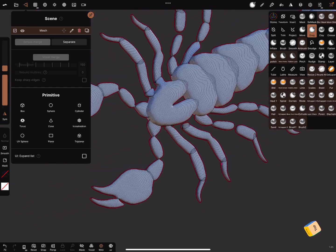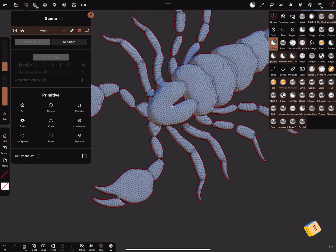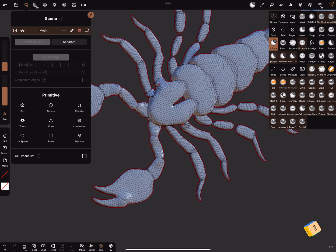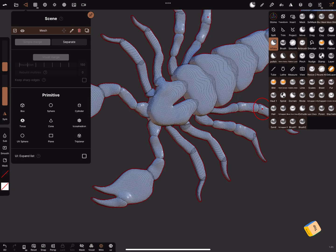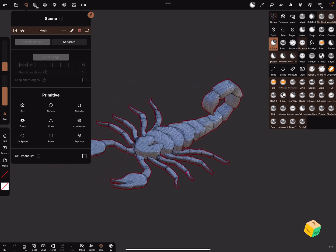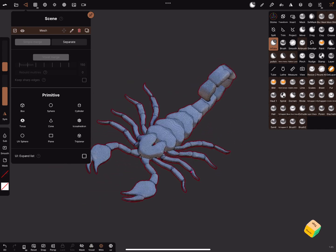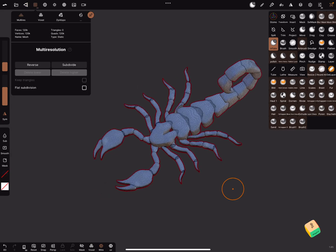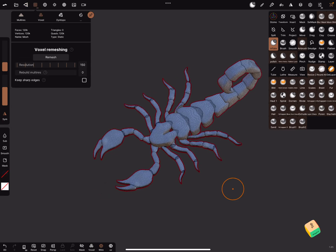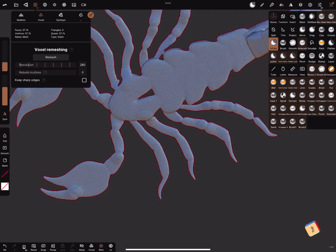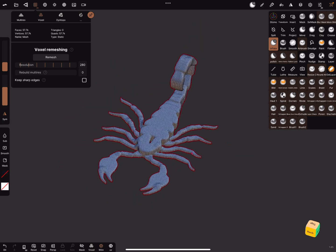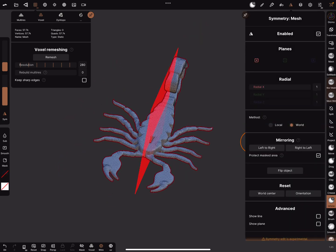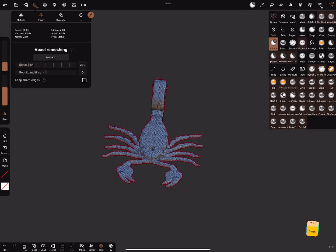There's another tool, the inflate tool. With the inflate tool you can bring these parts together, brush a little bit here. Okay, and now we can use the voxel remesh. Remesh it, then the mesh looks like this. We can use the symmetry, right to left.